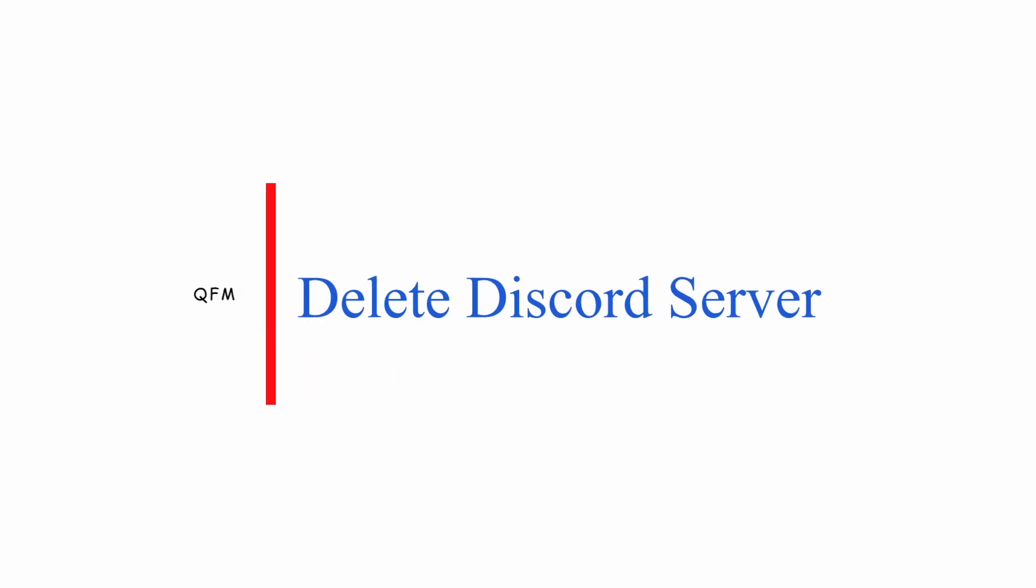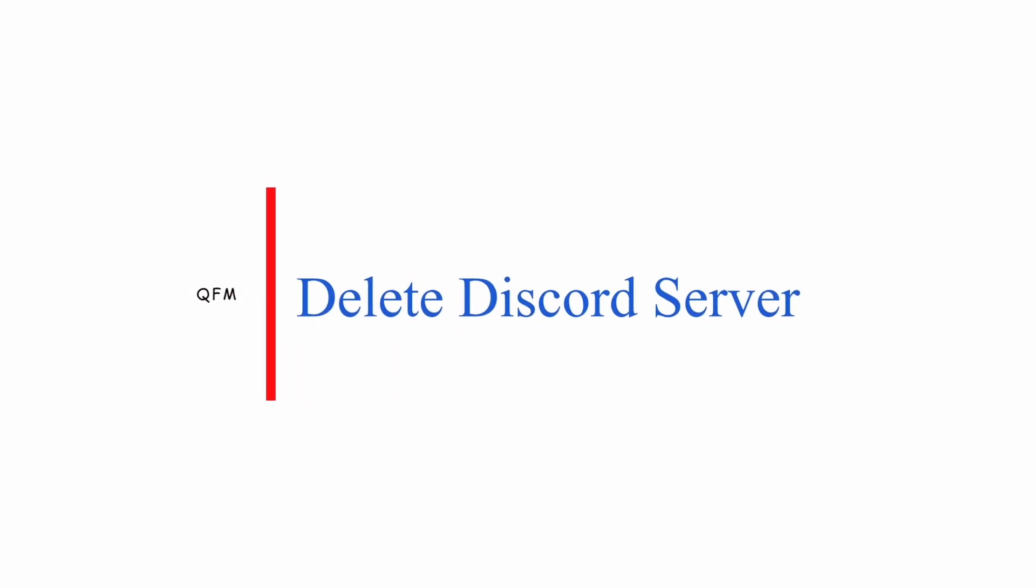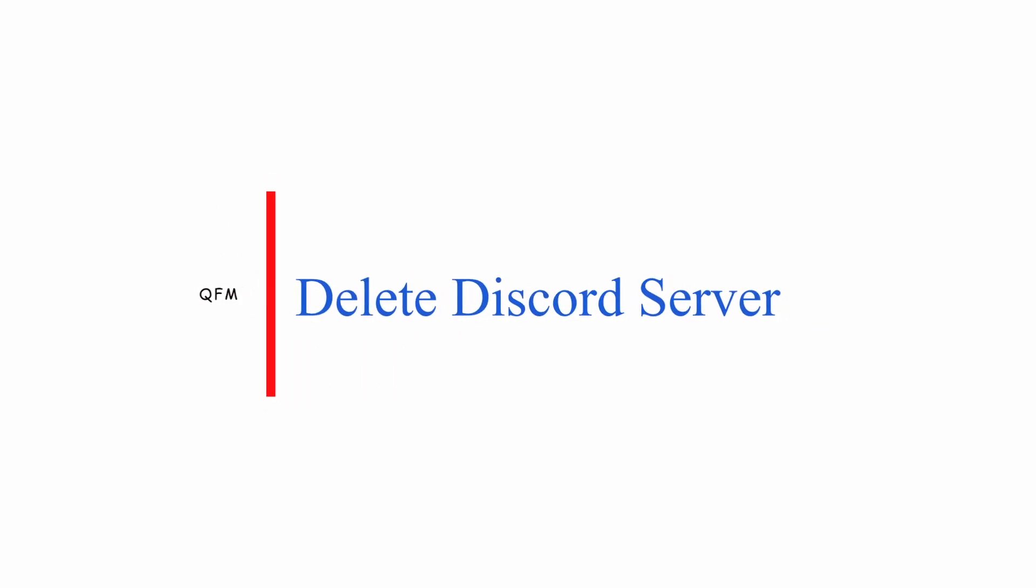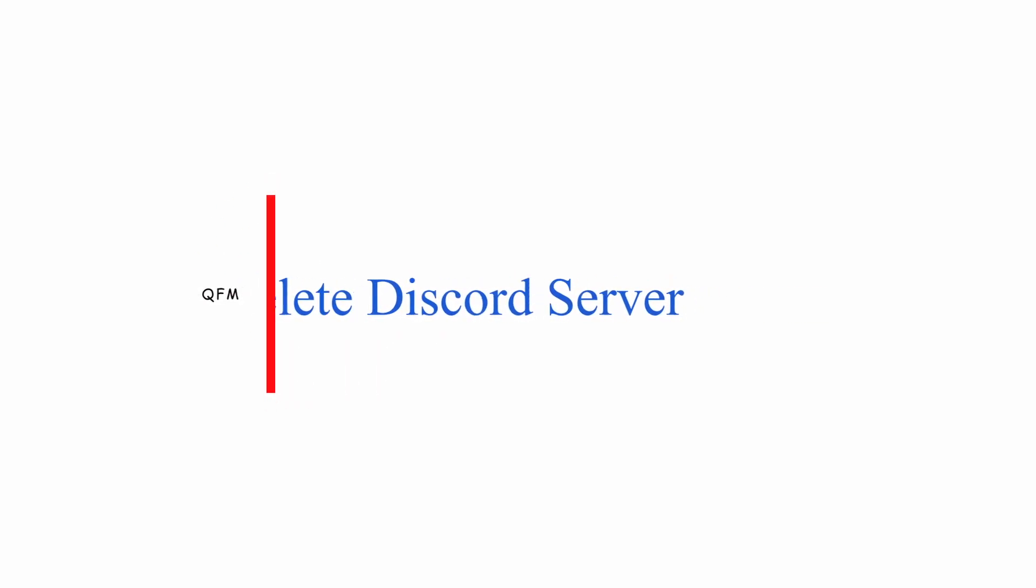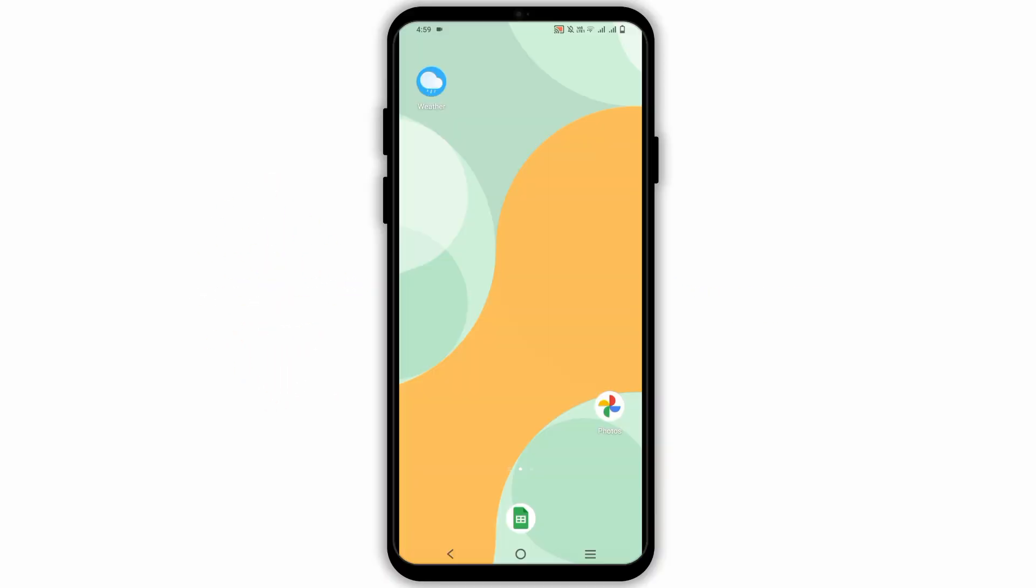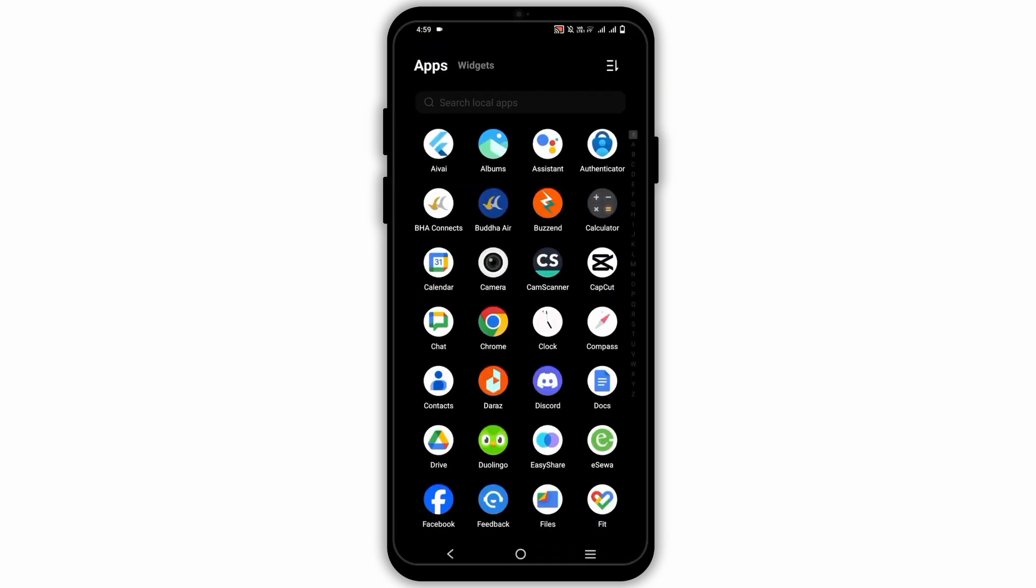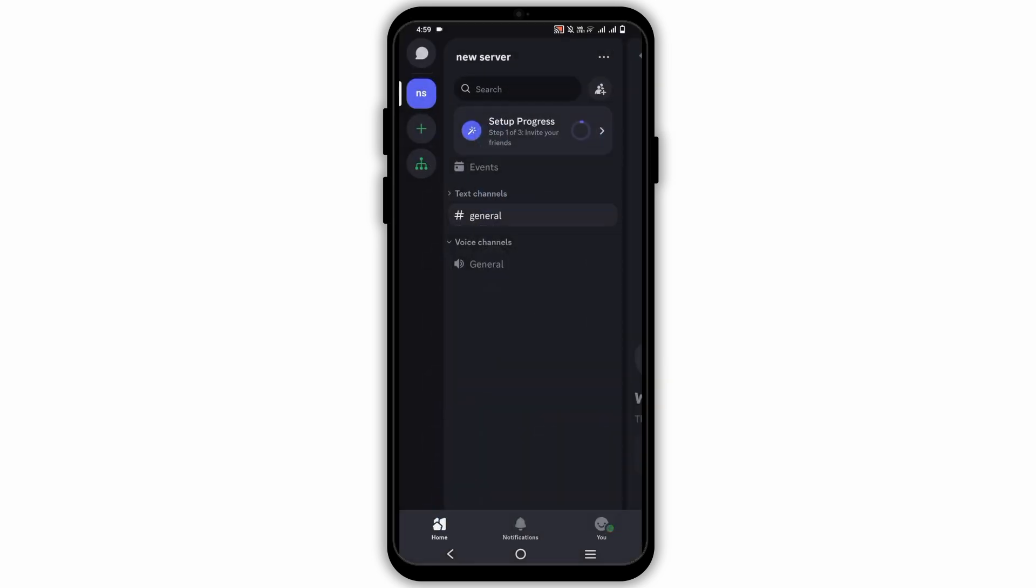How to delete a Discord server. Hello everyone and welcome back. If you want to delete your own Discord server, the steps are simple.